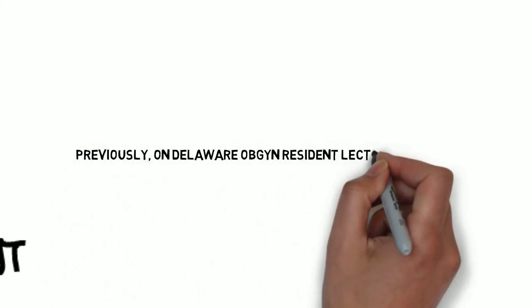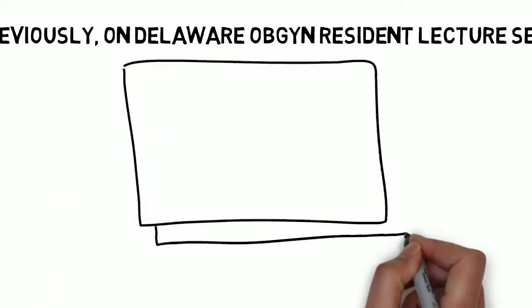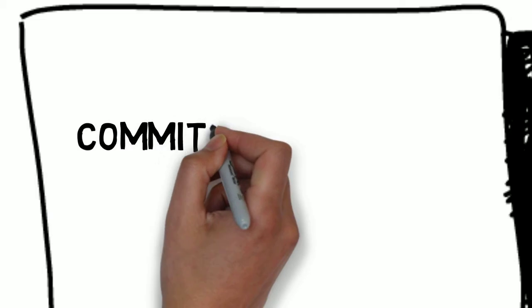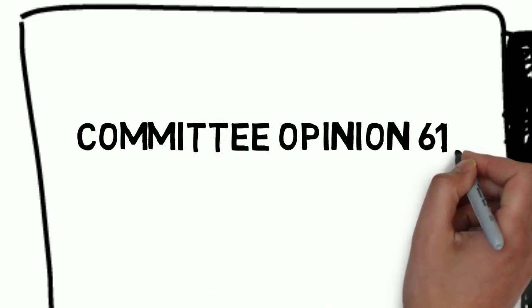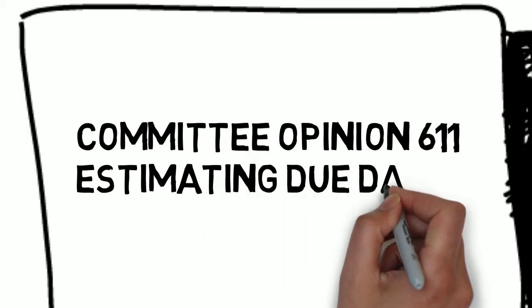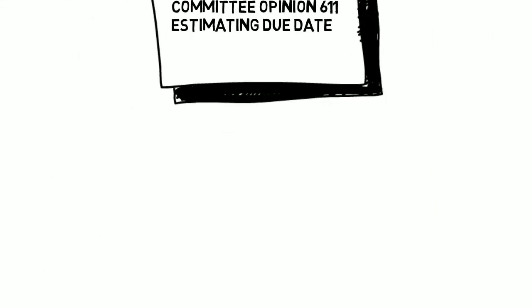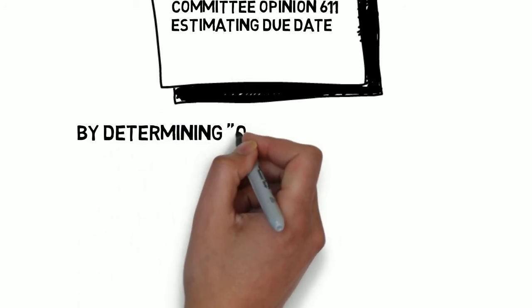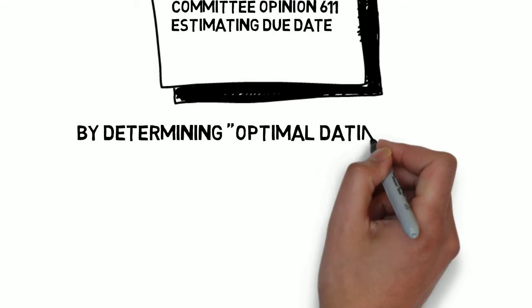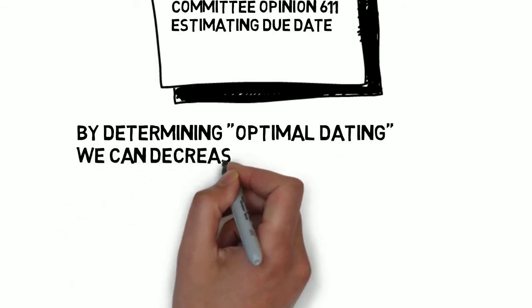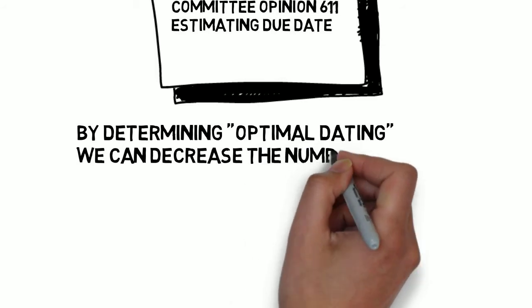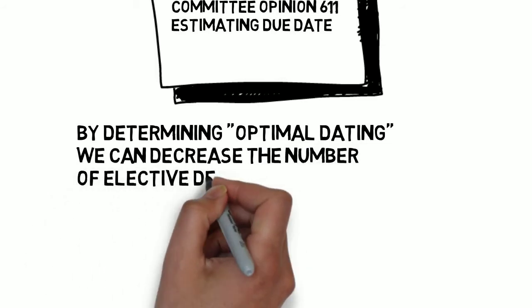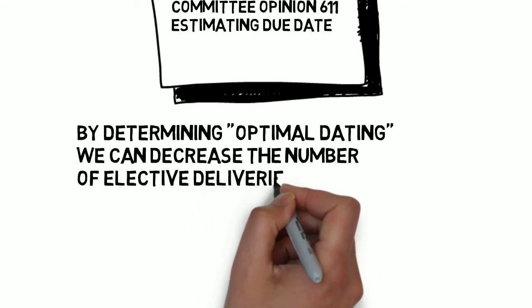In the previous video, we reviewed how to optimally date a pregnancy and what should be considered a sub-optimally dated pregnancy. The reason dating has received so much attention is primarily related to the recent move to eliminate elective deliveries before 39 weeks. That task can be divided into eliminating elective deliveries that are done intentionally before 39 weeks and also doing our best to eliminate elective deliveries done accidentally before 39 weeks, accidental because we don't have an accurate assessment of gestational age.